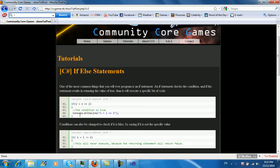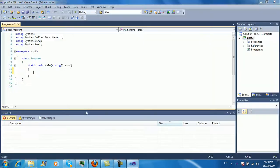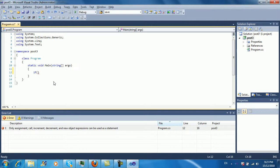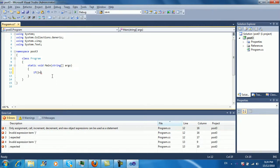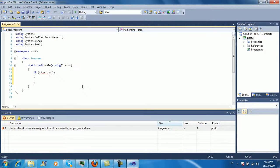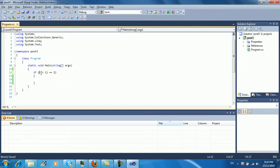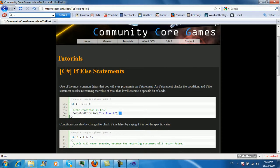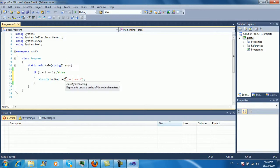Basically, an if statement checks the condition within the brackets. So if one plus one equals two, then it will execute because the value will be true. There we go — so if it's true, one plus one does equal two, so it will execute the code within the brackets.